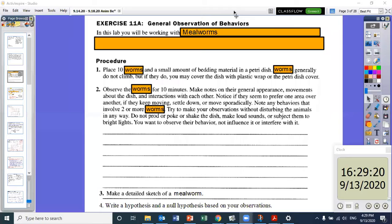So back to the slide — place 10 worms and observe them for about 10 minutes. I'm going to actually place the worms on a paper towel for you guys to look at. You're going to fill out your observation section and your sketch of a mealworm section before you actually write your hypothesis.